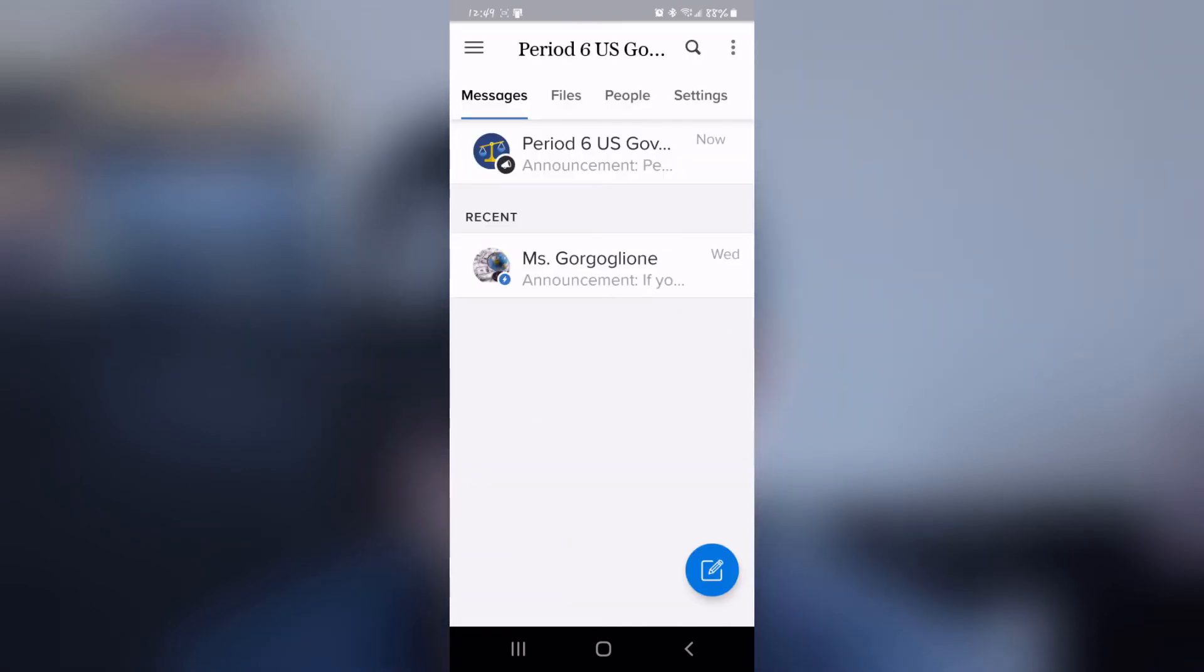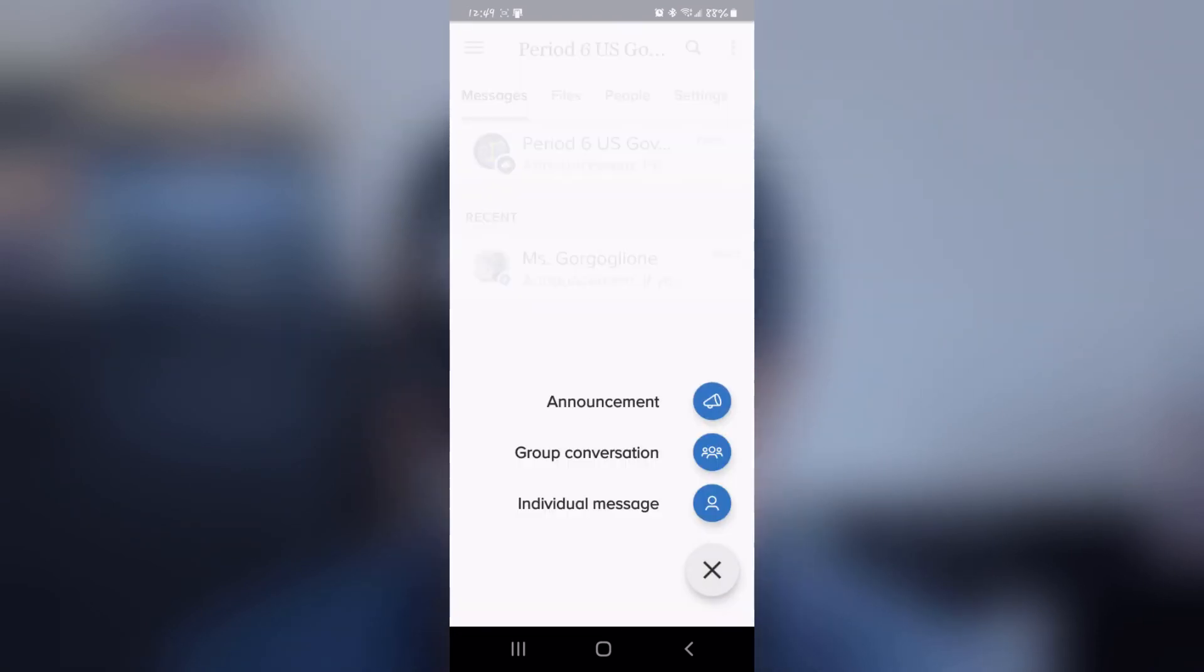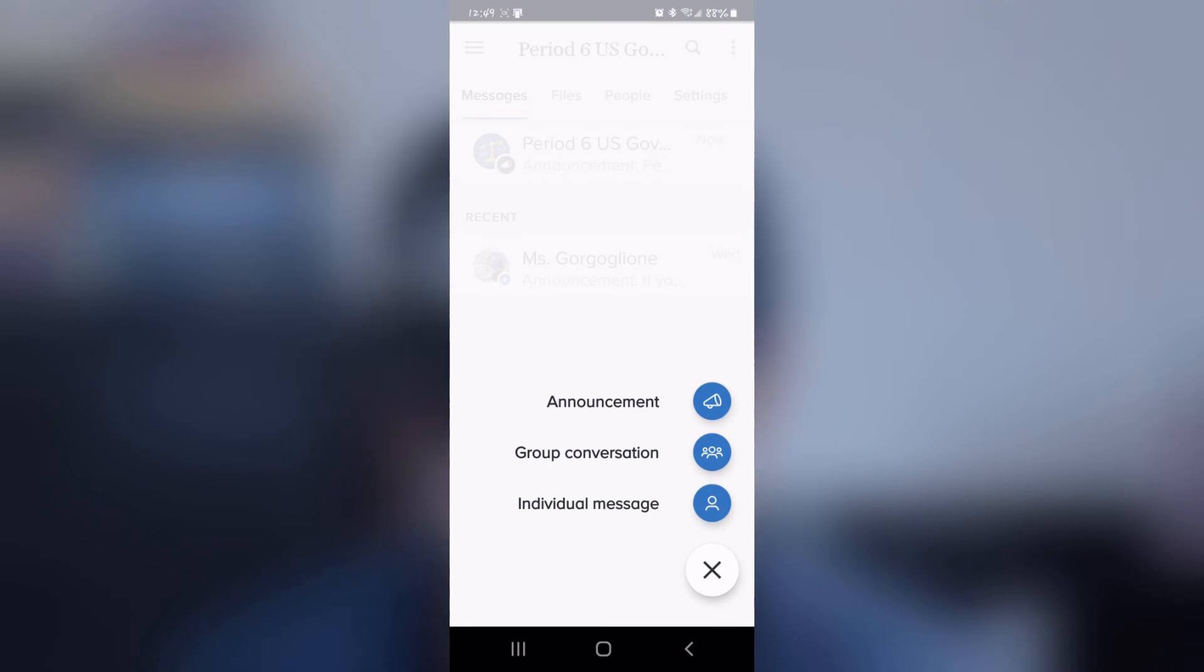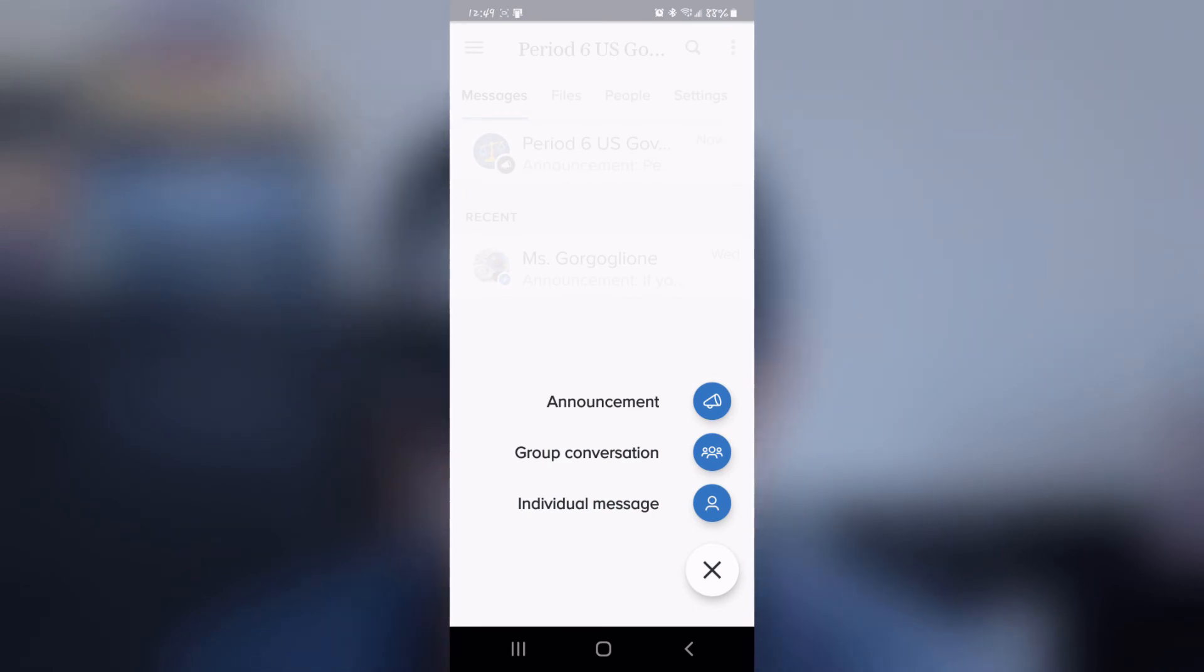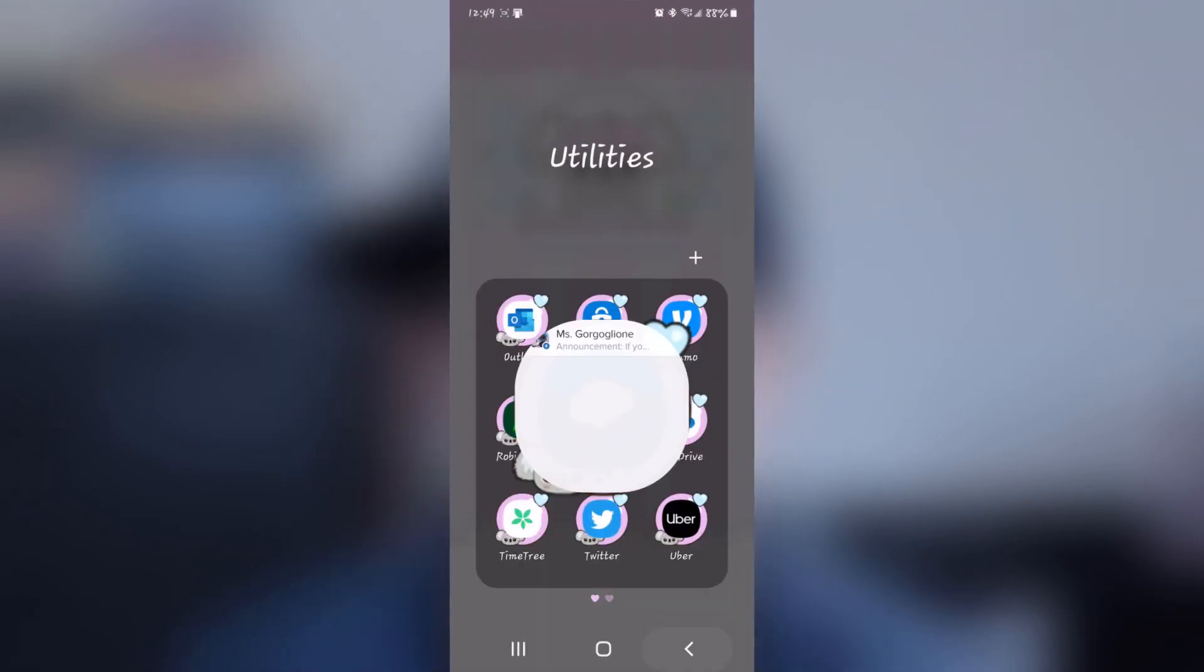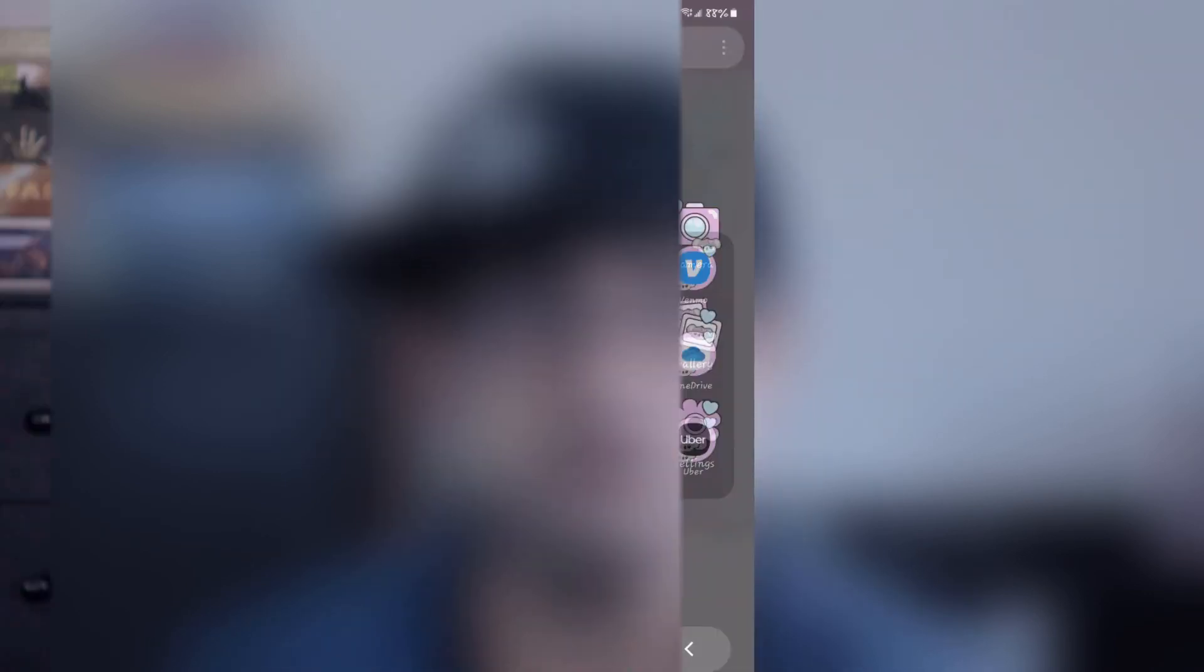Click on the class you wish to message and, at the bottom right, click on the message button. You can now send individual messages, create group conversations, and even send announcements to every registered student.